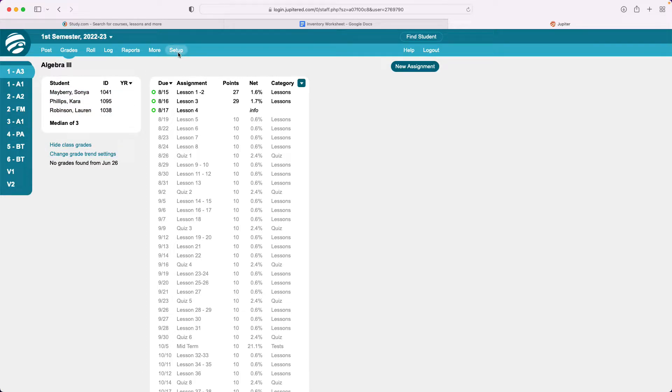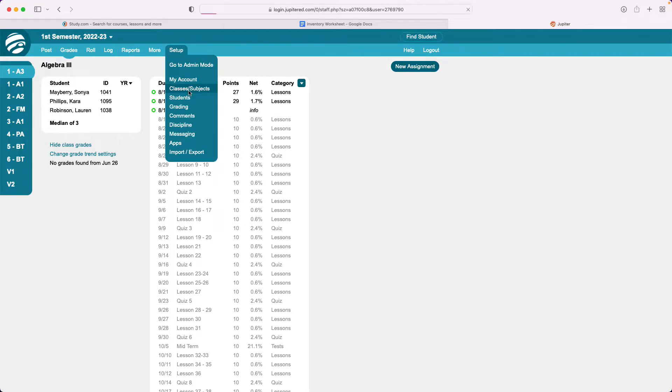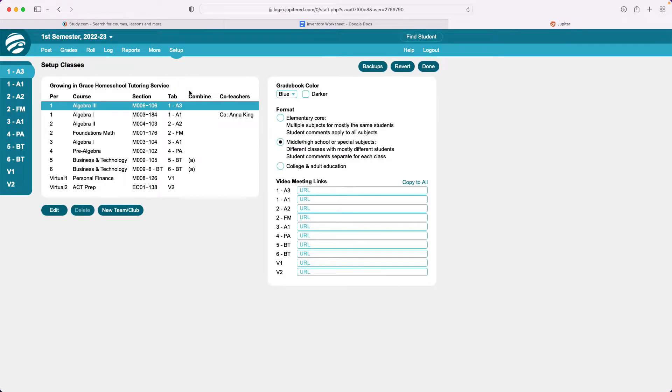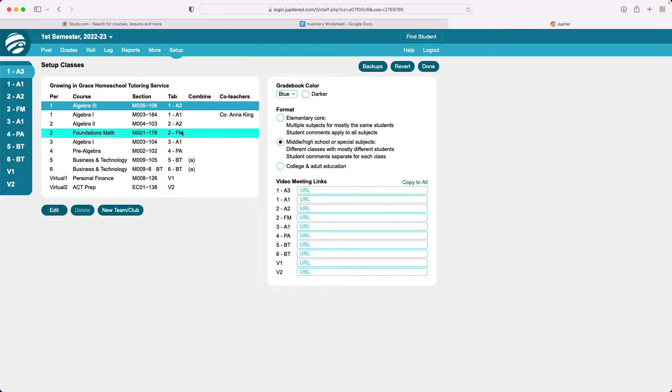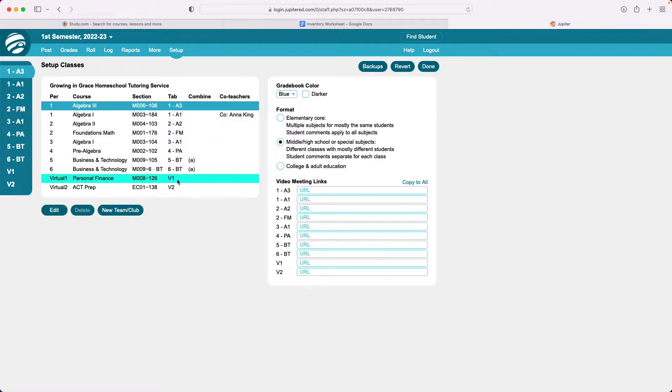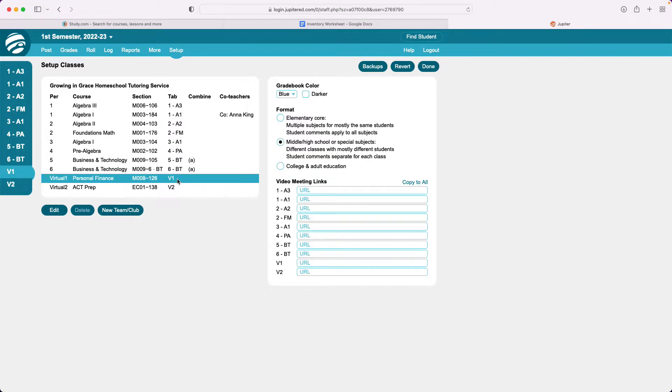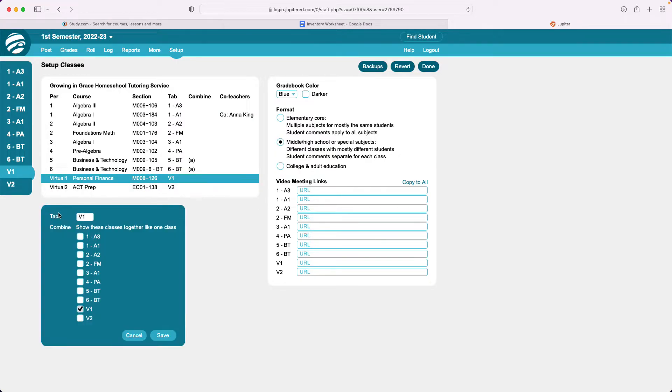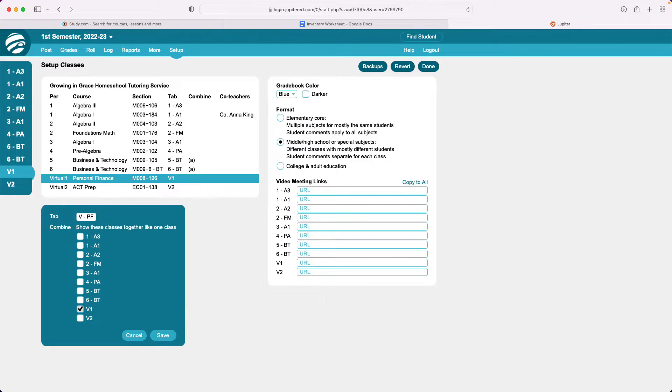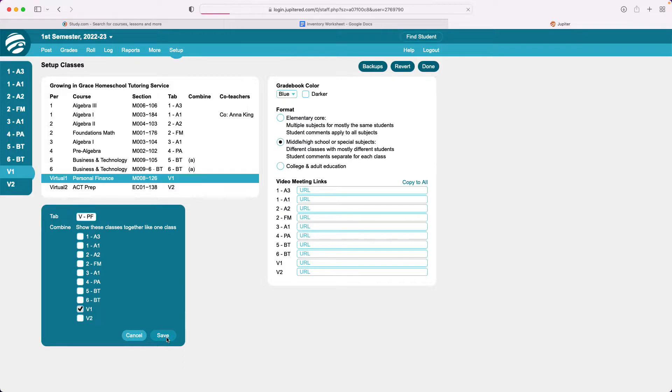You can do that by clicking setup classes and subjects and then finding the class where you want to change the tab. The tab is listed here so I'm going to click V1 here and edit and I'm going to change that. Instead of V1 I'm gonna say VPF because it doesn't matter what period it is virtually because they're taking it at home. They're not taking it during a specific time. So I'm gonna take out the one and make it say VPF.